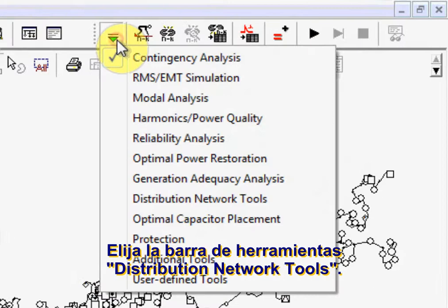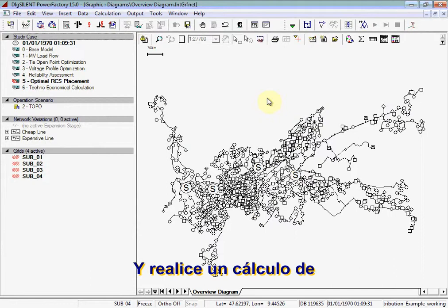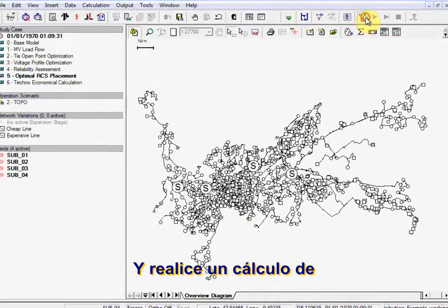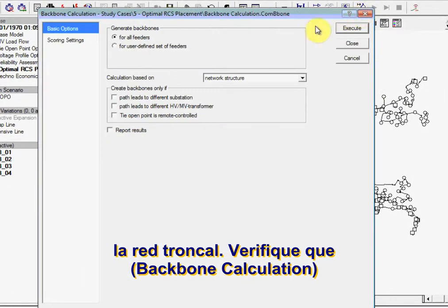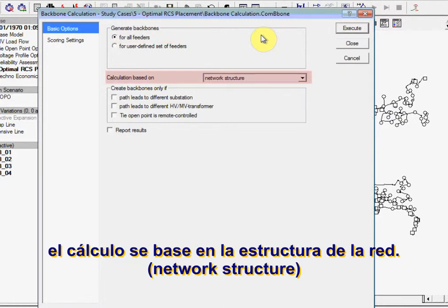Choose the Distribution Network Tools toolbar and carry out a backbone calculation. Ensure that you generate backbones for all feeders and that the calculation is based on network structure. Execute the calculation.